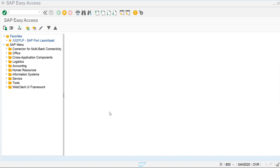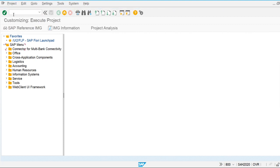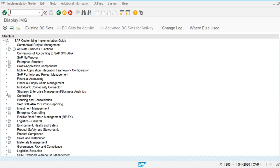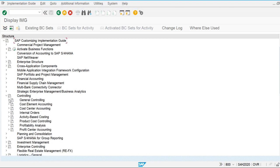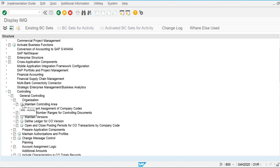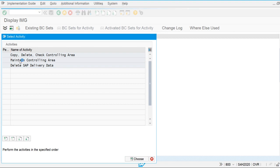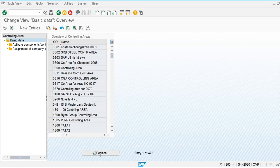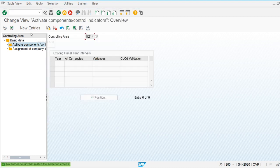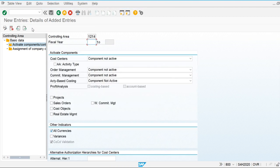In this video we are going to see what the controlling area components are. Before using the components of the controlling area — like cost center accounting and profit center accounting — we have to make them active. Let's go into the system and activate the controlling area components. Go to configuration screen SPRO, reference IMG, Controlling, General Controlling, Organization, Maintain Controlling Area. We are going to maintain controlling area 1214 and make the components active — go to New Entries.